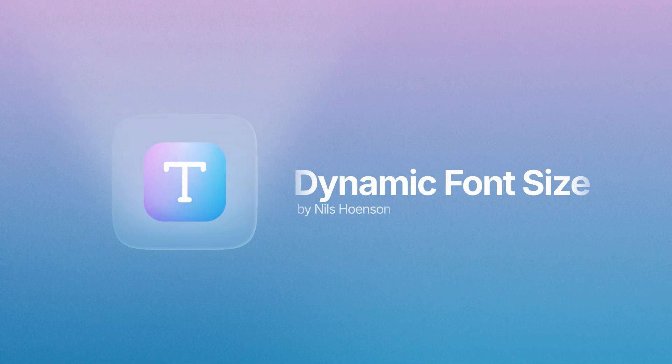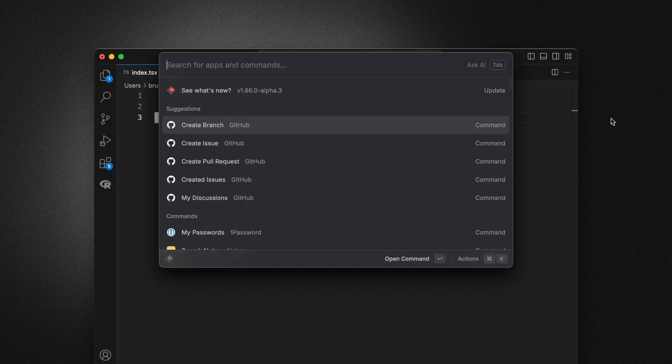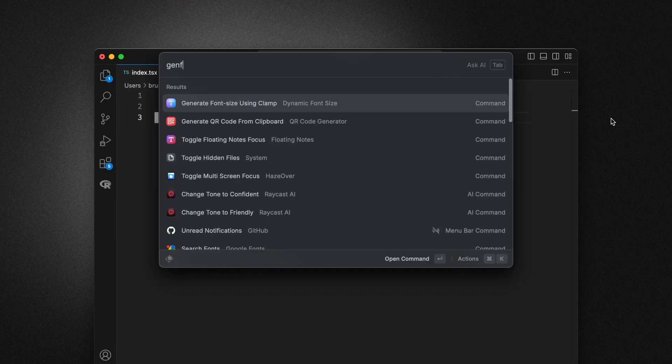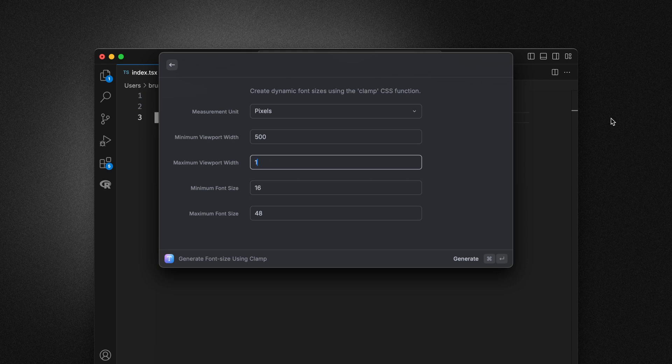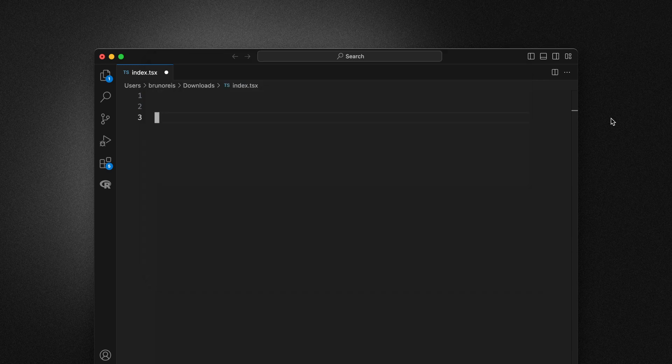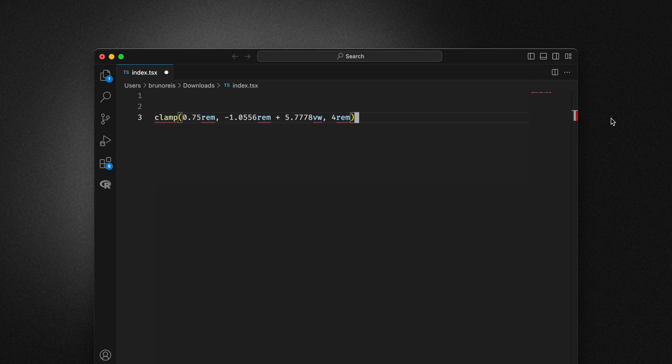This extension helps you create dynamic font sizes using the CSS clamp function. Now if you've tried to use the clamp function by hand, you would know that it's not a very intuitive API. So hopefully with this extension, it will make that a lot easier.